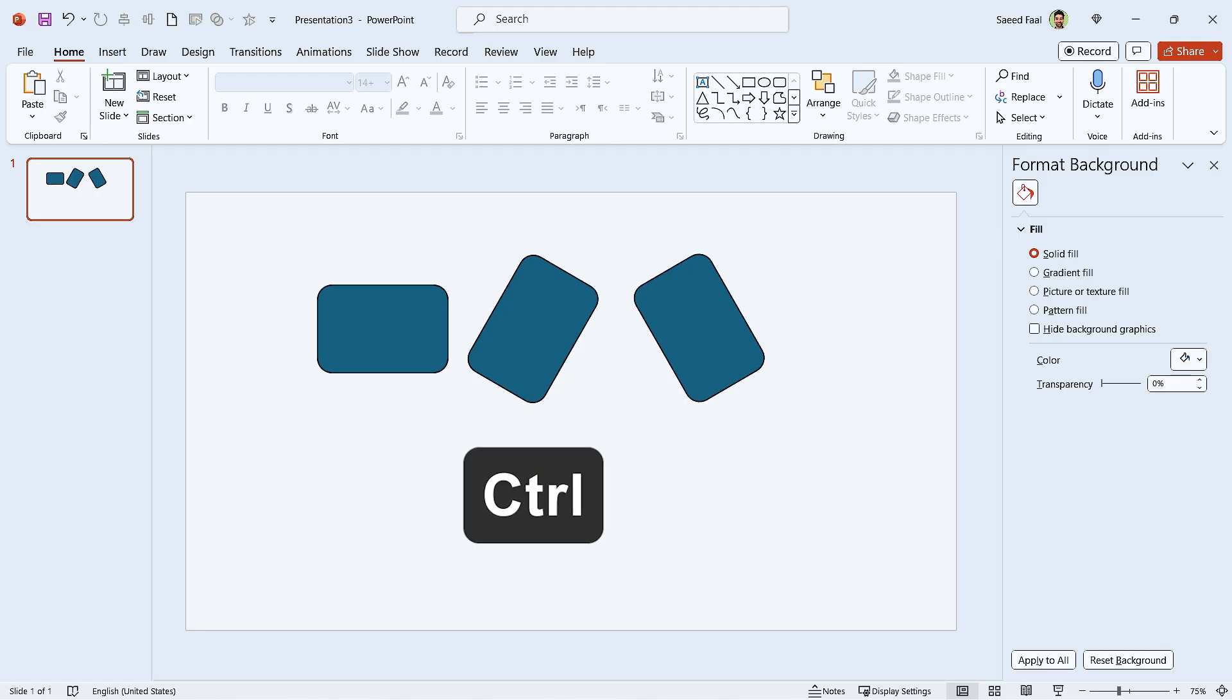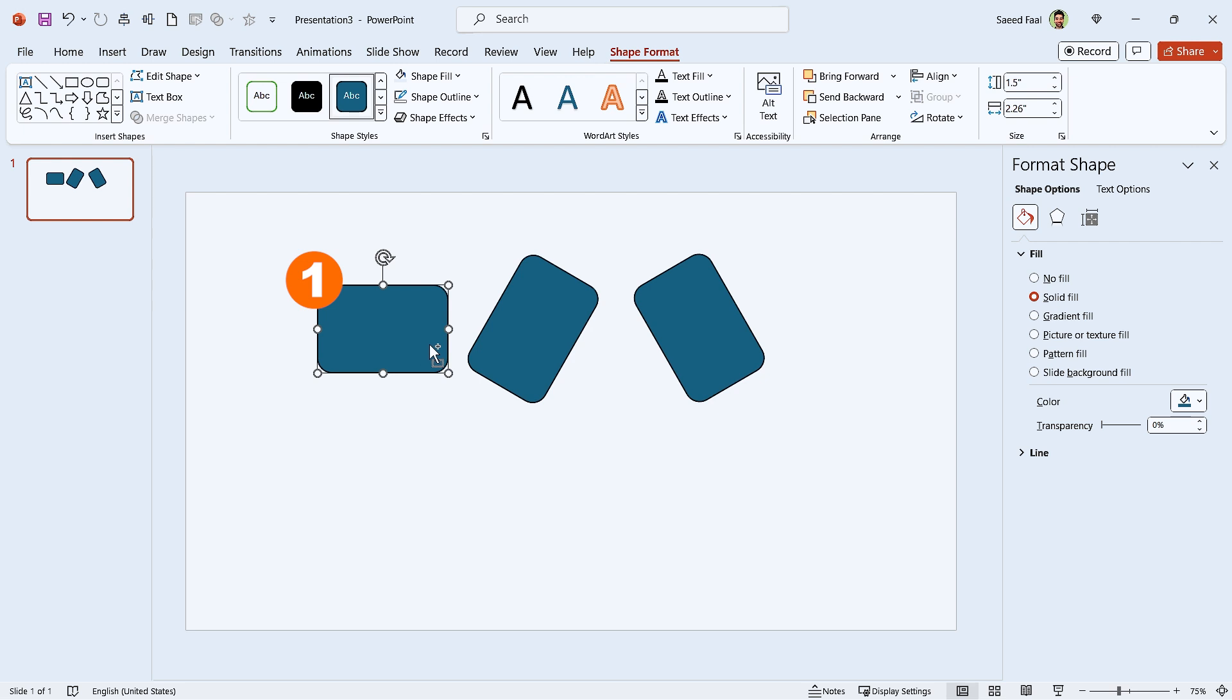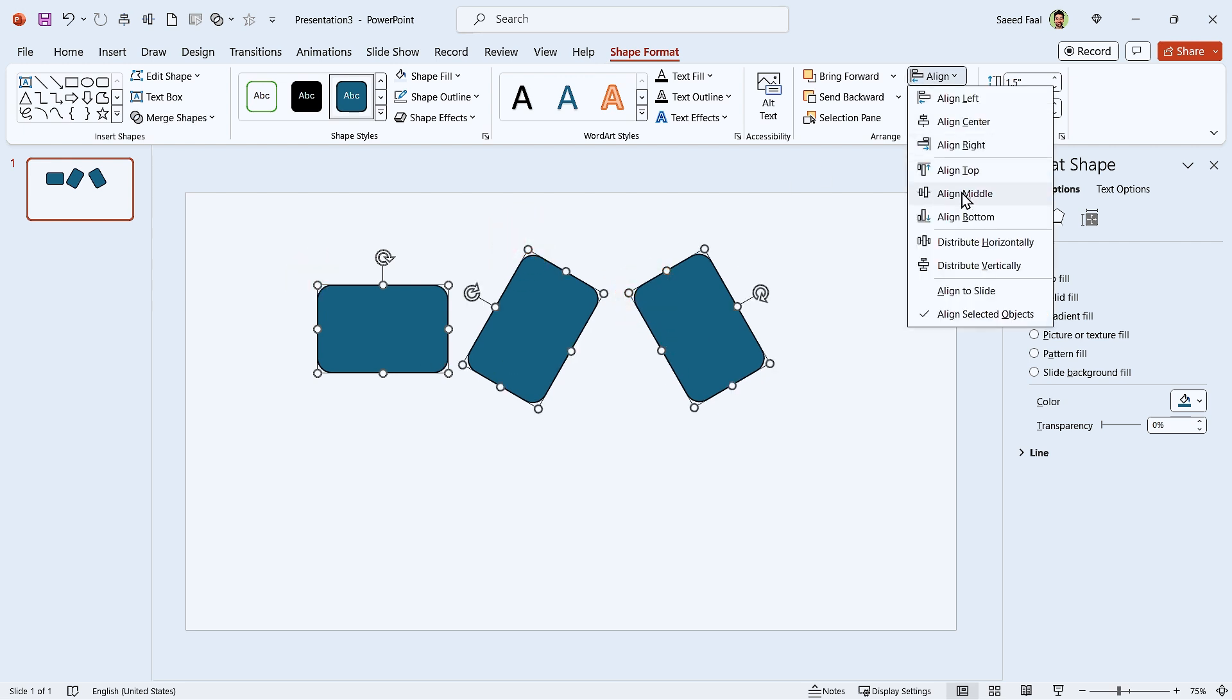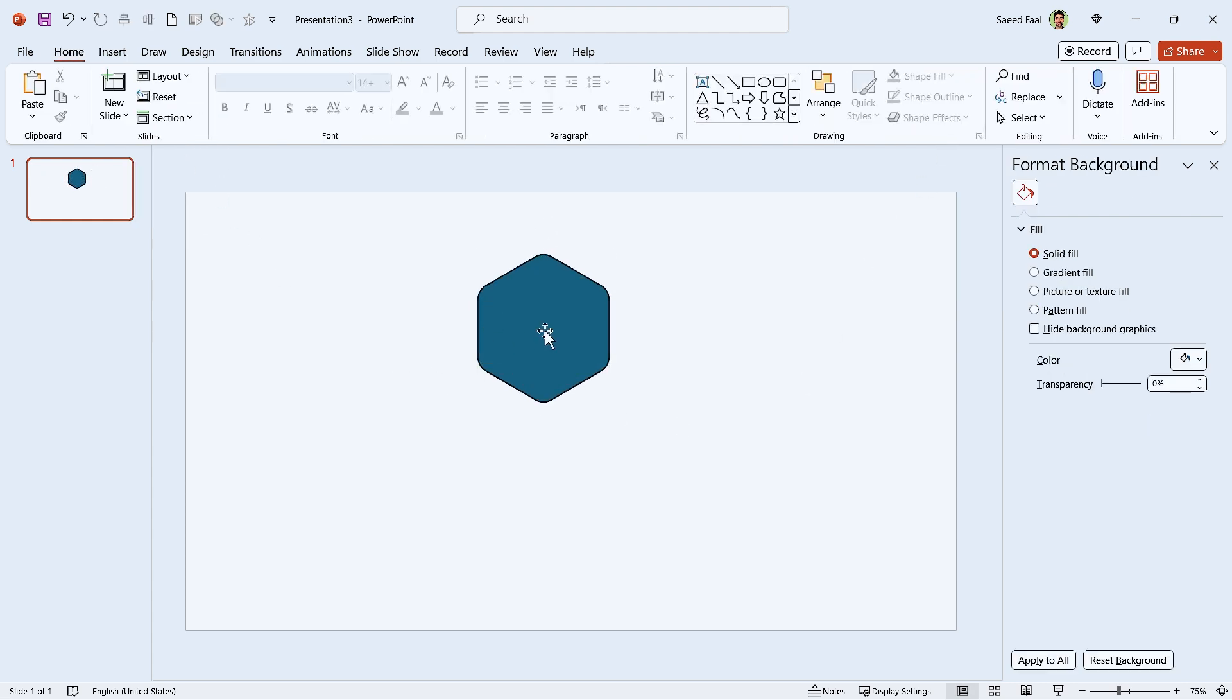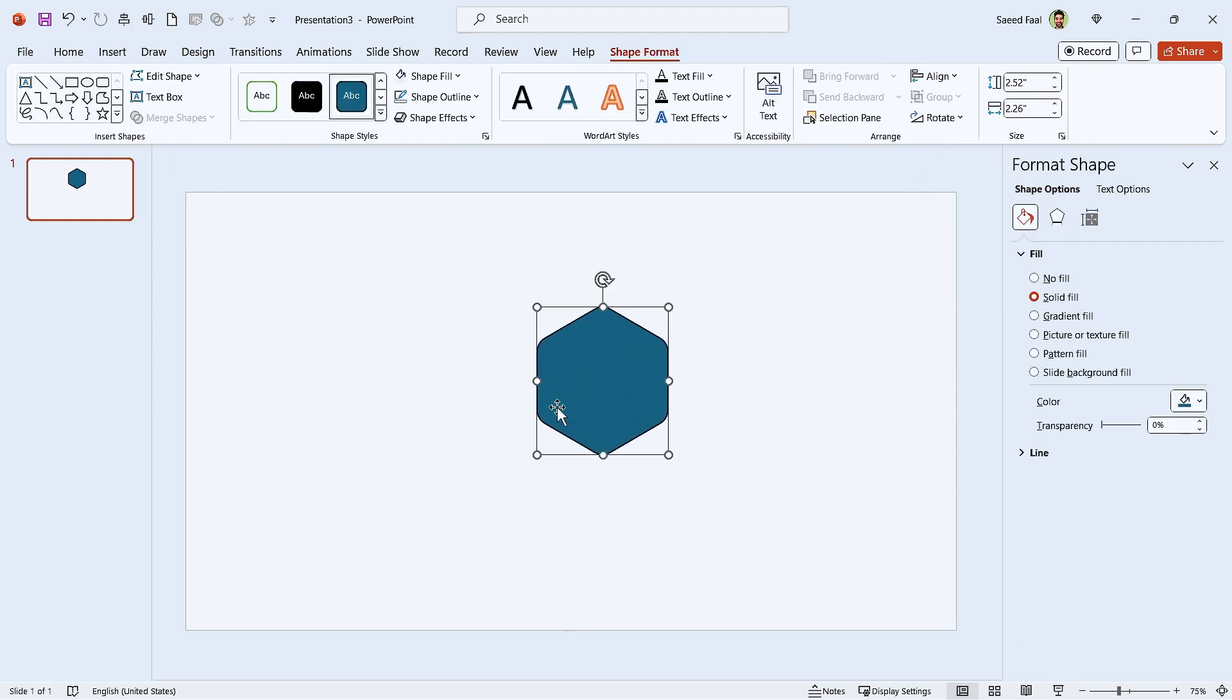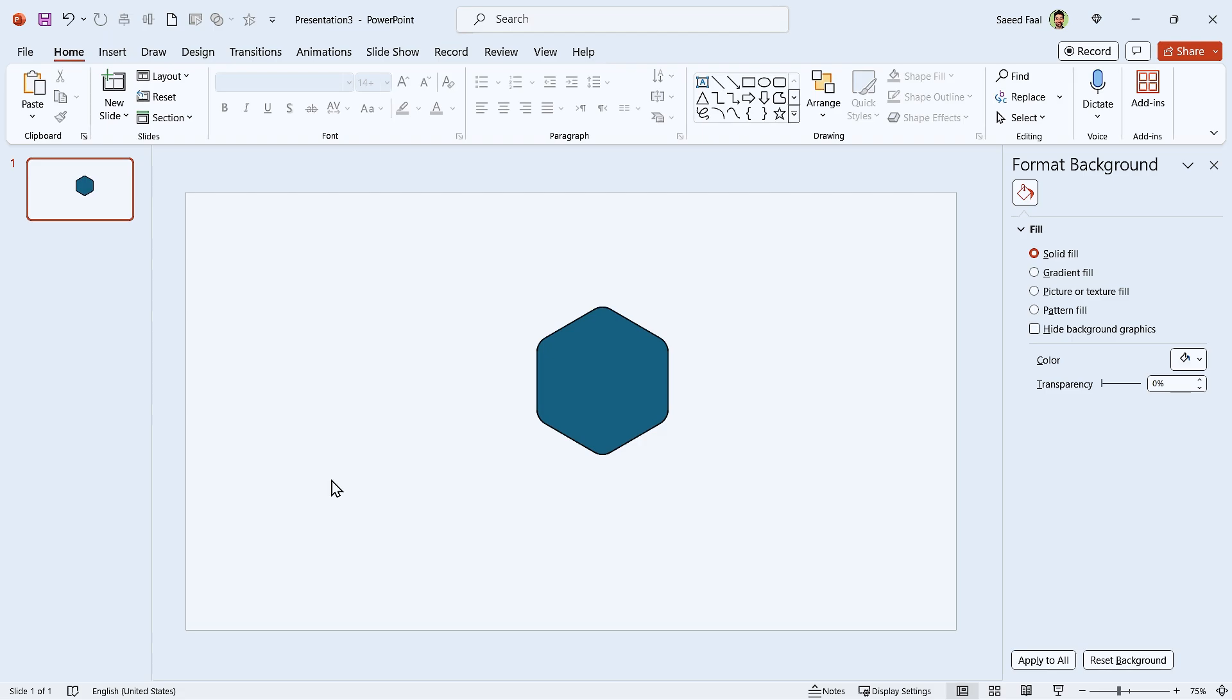Anyway, hold the control key down and first select this one, then these two. Align them to the middle and center. Now in the merge shapes section, make them union. It was so easy, wasn't it?